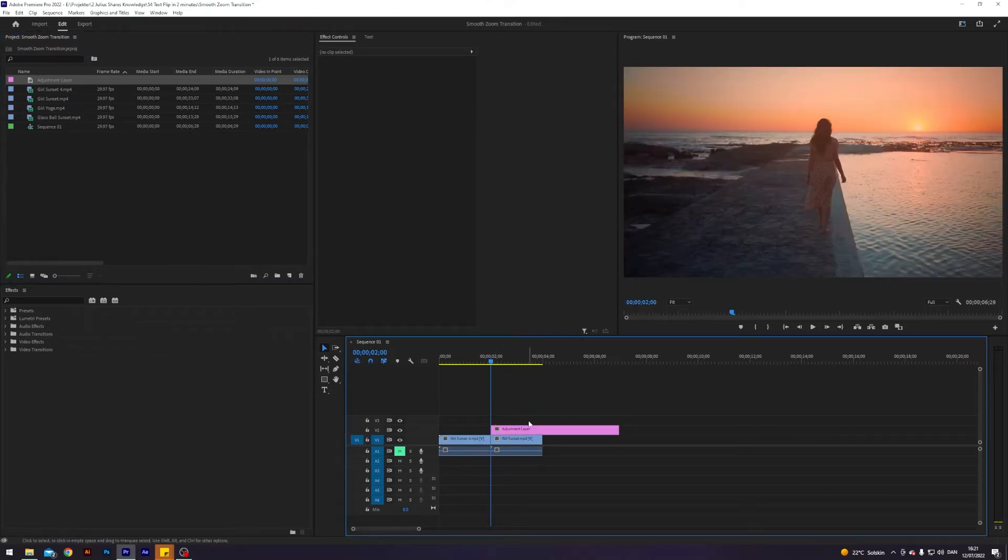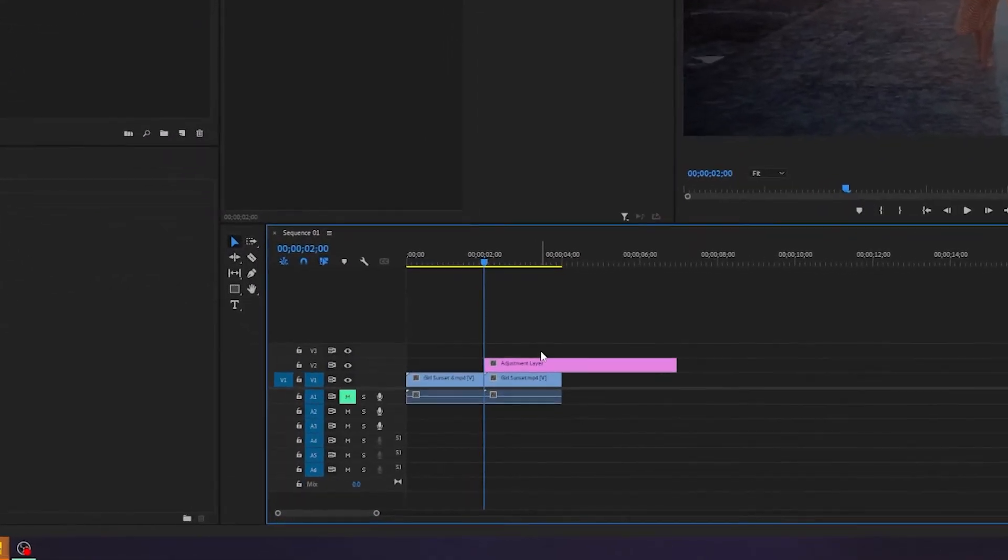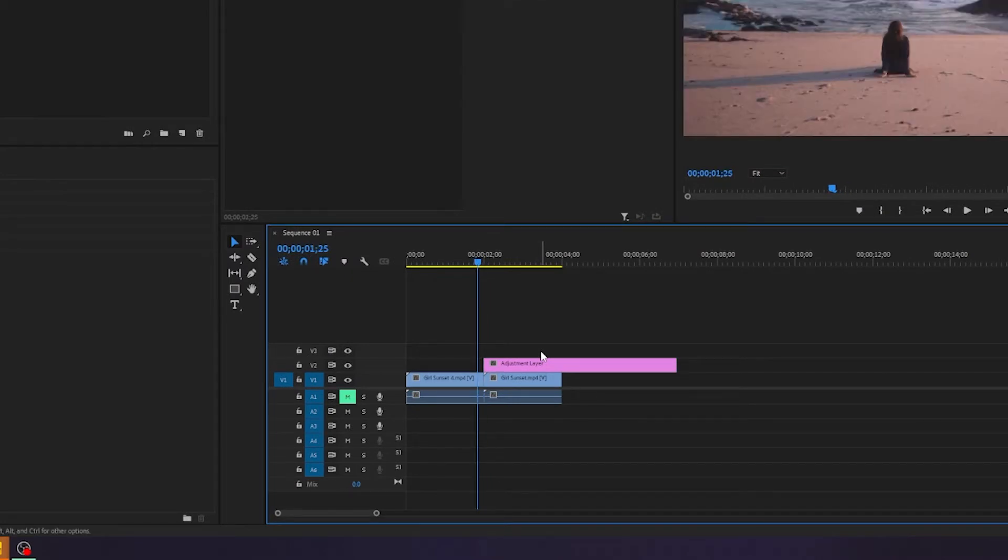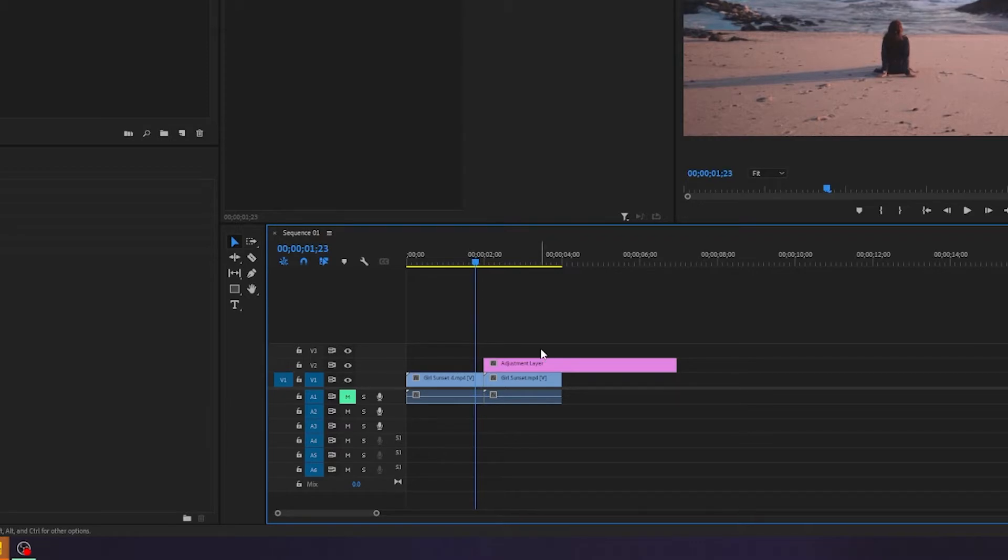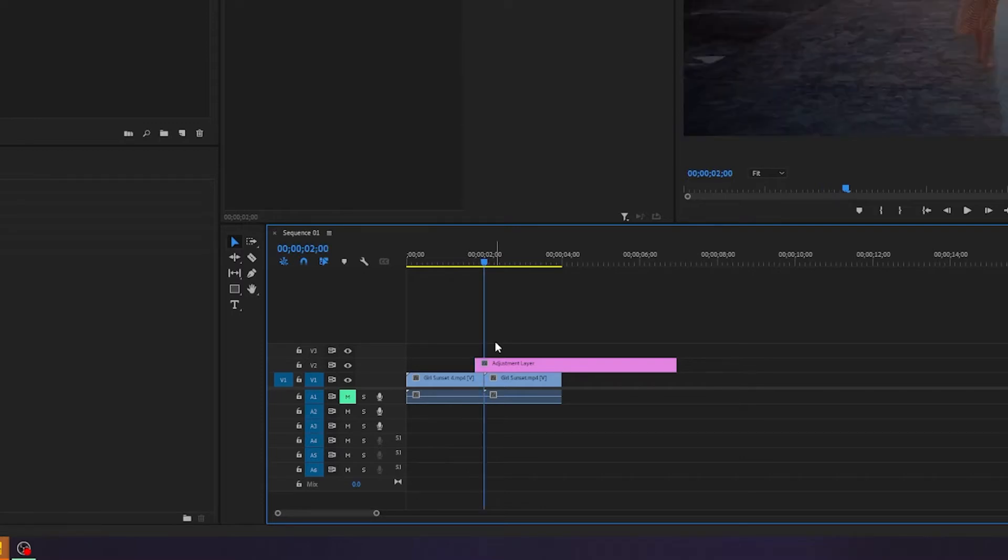And I will go seven frames to the left. So I will hold down shift and press the left arrow key once and then release shift and just press twice. And that is seven frames from the clip. I will go to the middle of the clip again by holding down shift and pressing the down arrow.